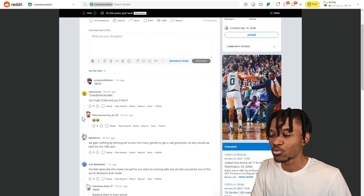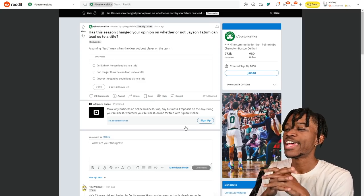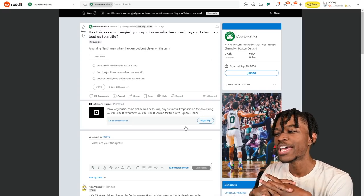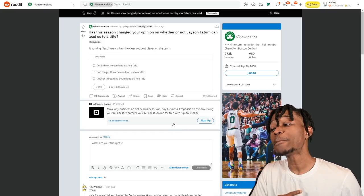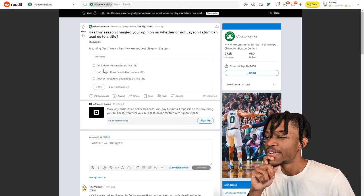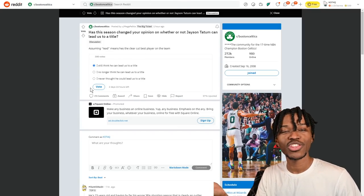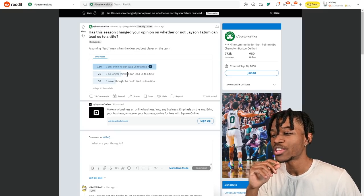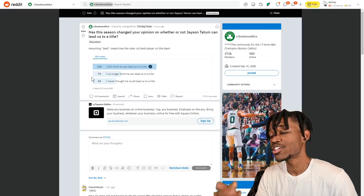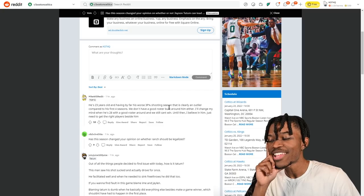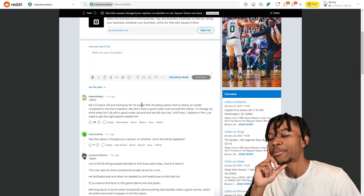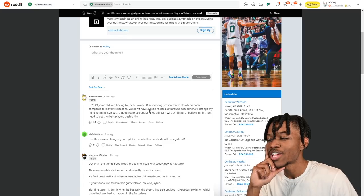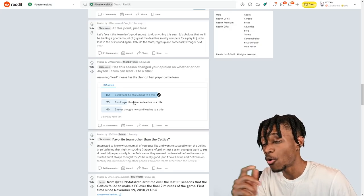300 votes on this one: 'Has this season changed your opinion on whether or not Jason Tatum can lead us to a title, assuming lead means he's the clear-cut best guy on the team?' From me, this is Kenny Beecham the outsider looking in, I still think he could - he's 23, 24, I think he still could. And majority of people say yeah. Some people still say I no longer think he can lead us, and about 60 people said I never thought he was gonna be the guy. That's a good poll to put up. Top comment: 'He's 23 years old and having by far the worst three-point shooting season that is clearly an outlier compared to his first four seasons. We don't have a good roster built around him either. I'll change my mind when he's 28 with a good roster around him and we still can't win. Until then I believe in him, just need to get the right players besides him.' I'm on that level too.